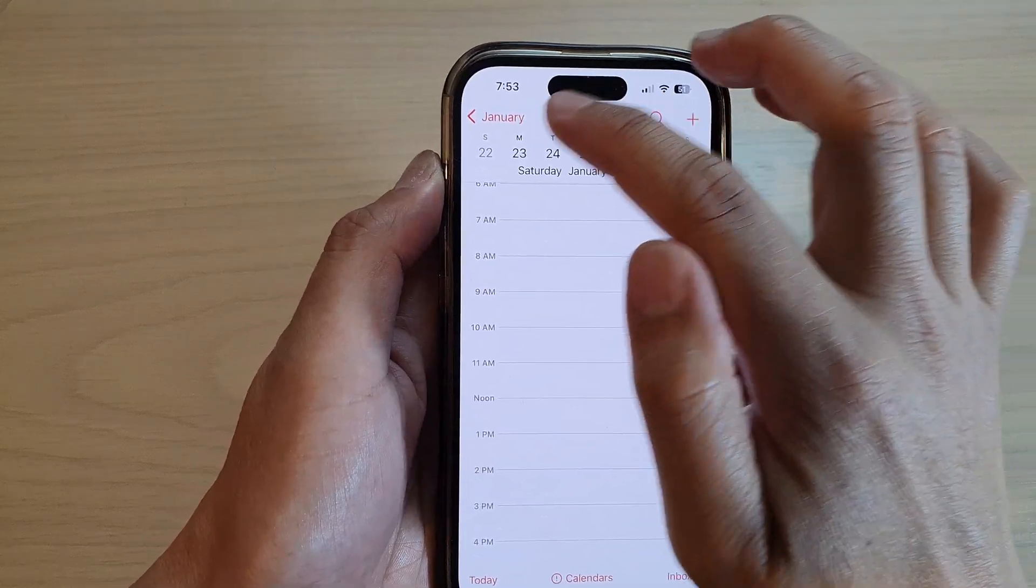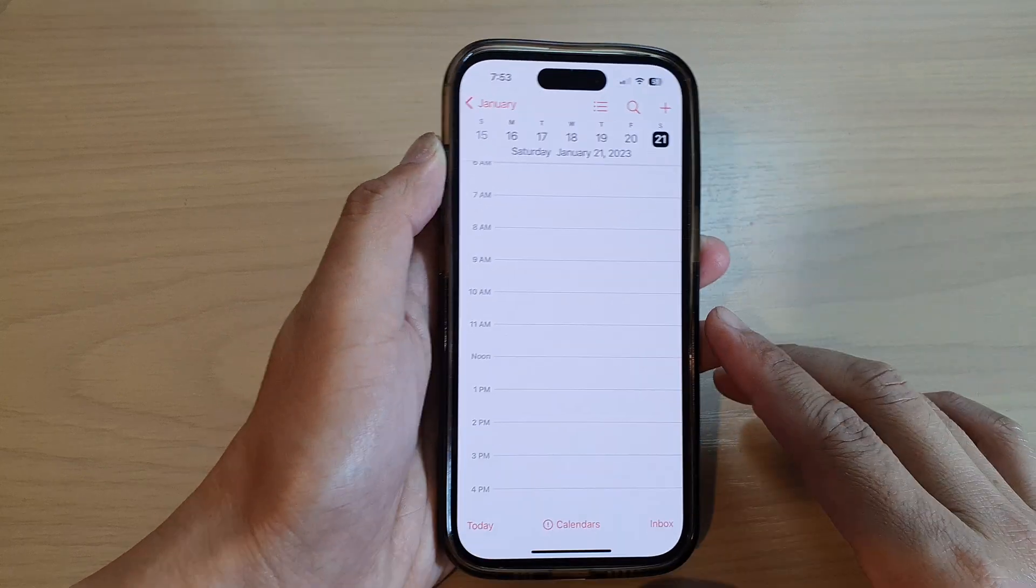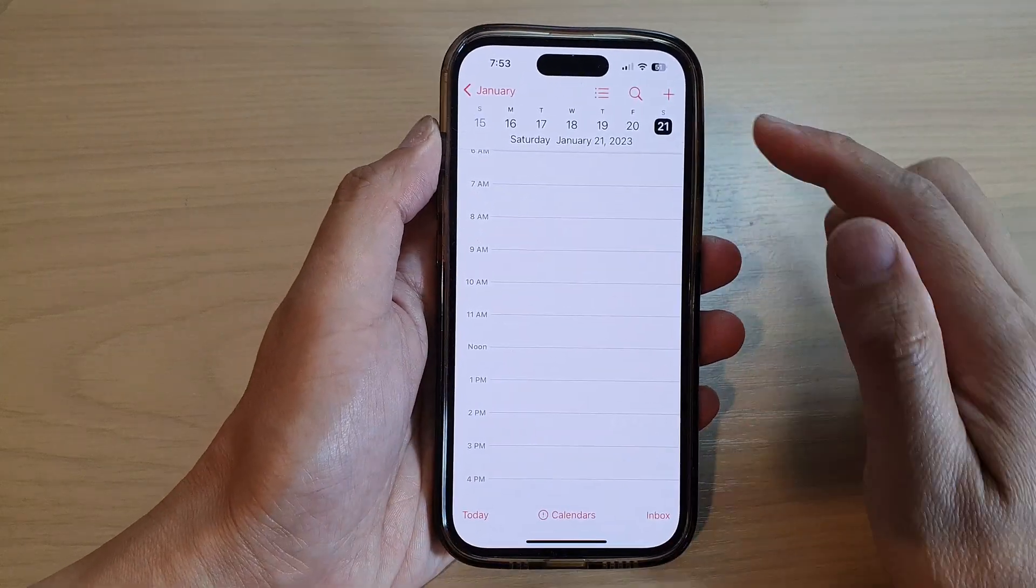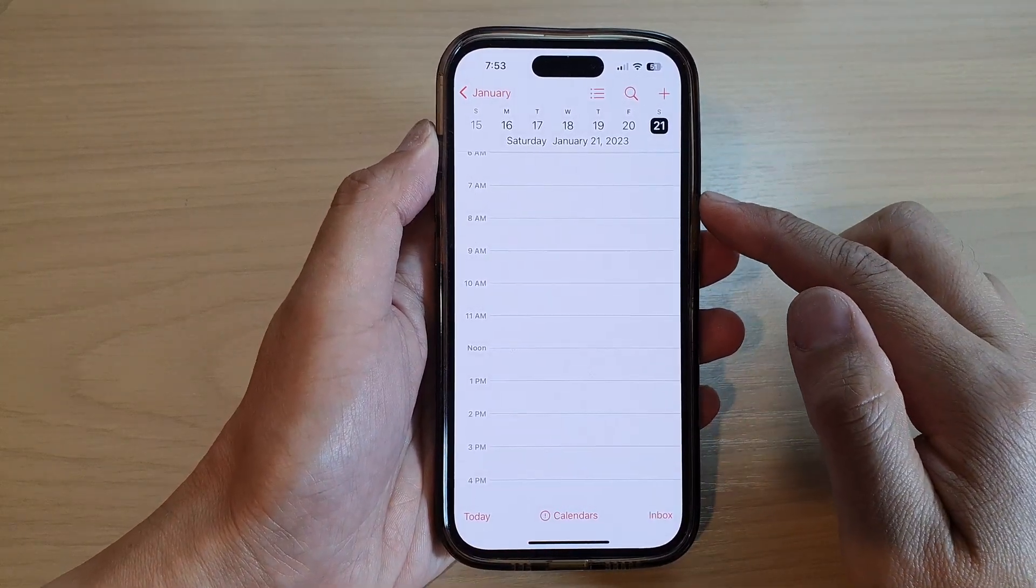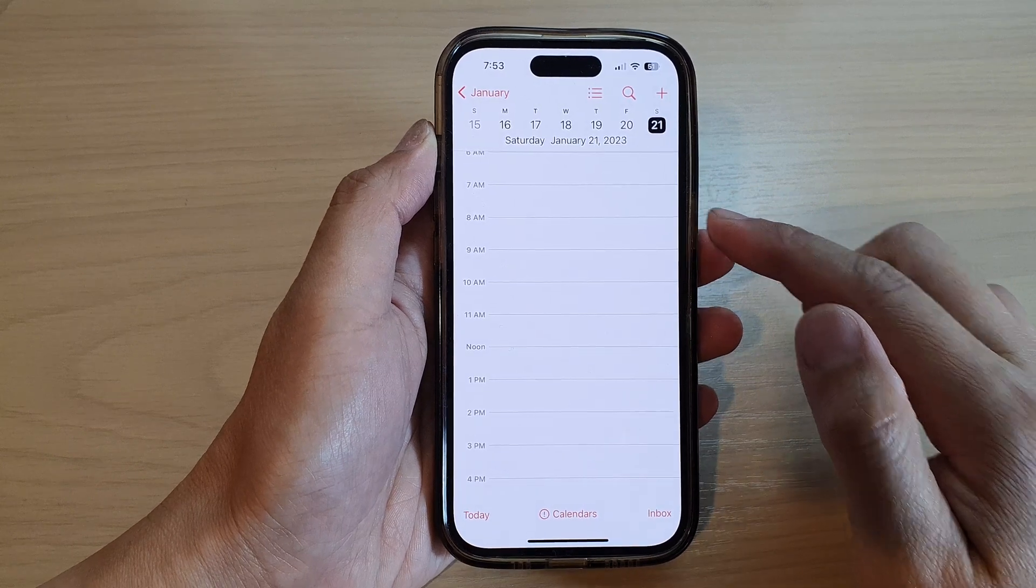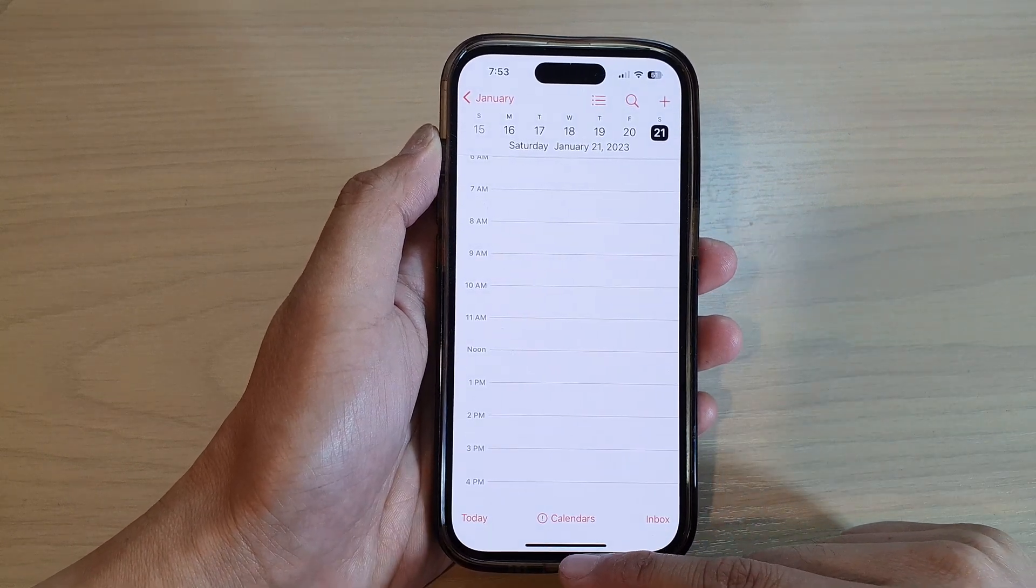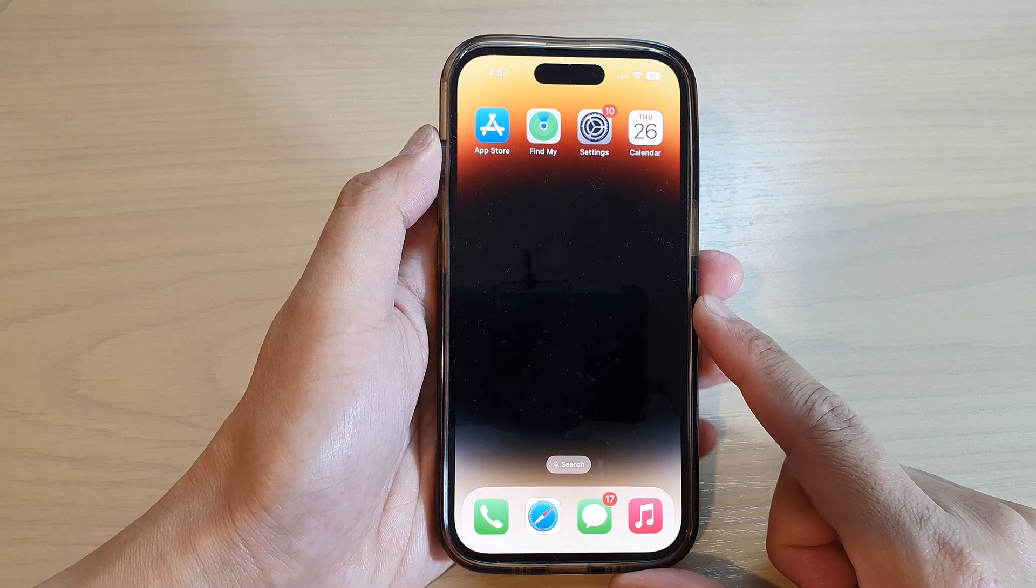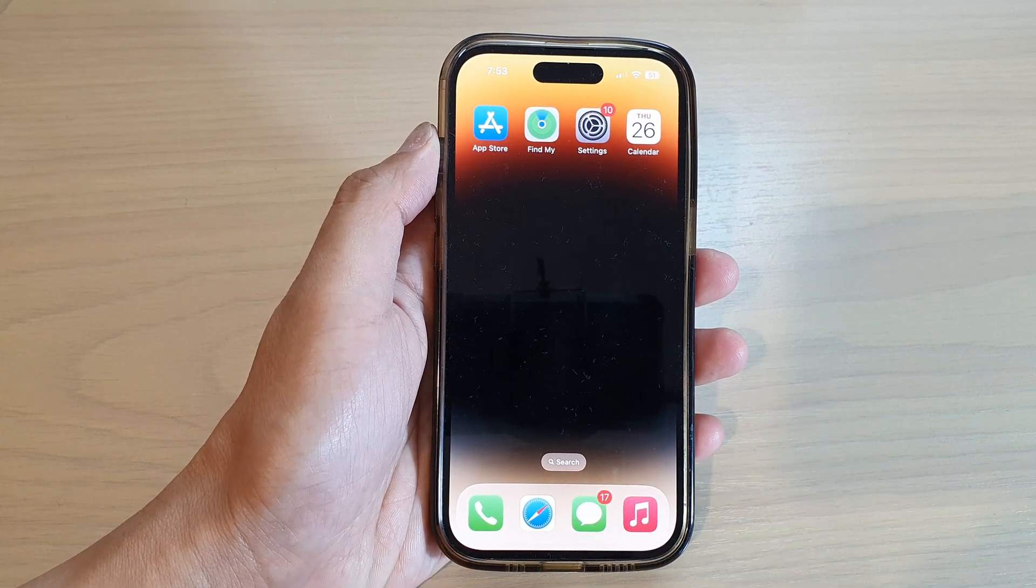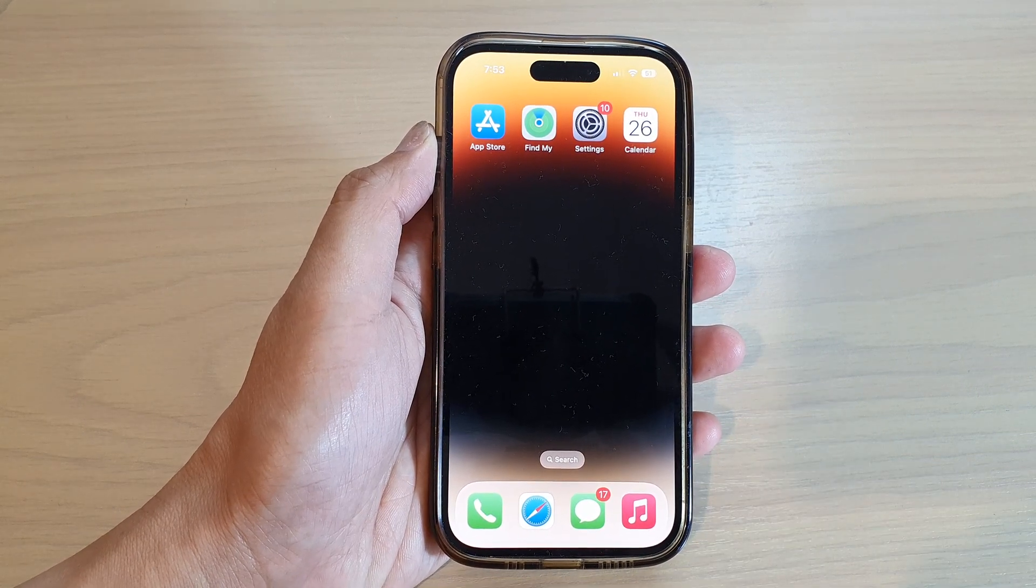And that's it. So that is how you can create a recurring or repeating calendar event on the iPhone 14 series. Finally, you can swipe up to go back to the home screen. Thank you for watching this video. Please subscribe to my channel for more videos.